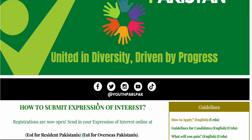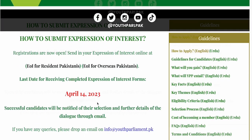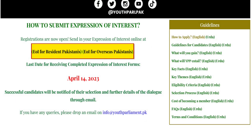Then, if you are a Pakistani resident, click on 'Expression of Interest' or EoI for Resident Pakistanis. If you are an Overseas Pakistani, then click on EoI for Overseas Pakistanis.